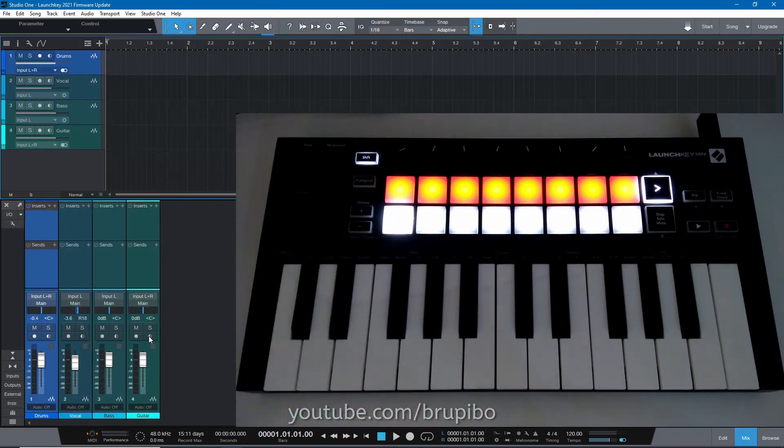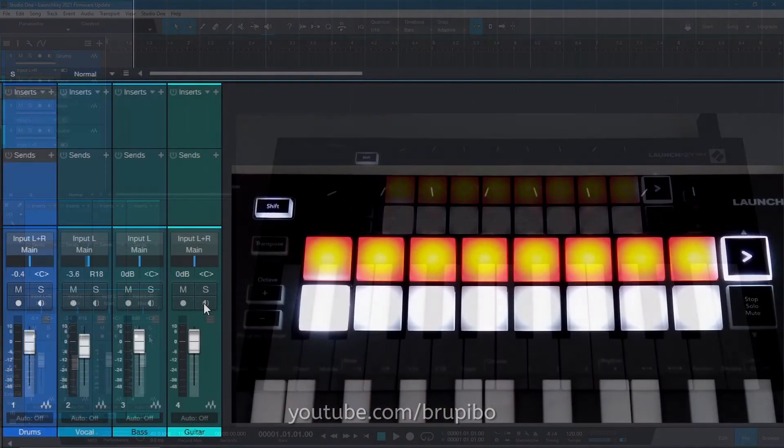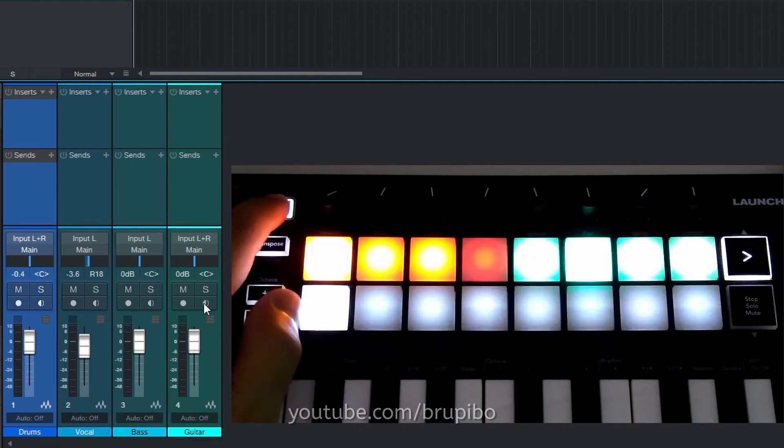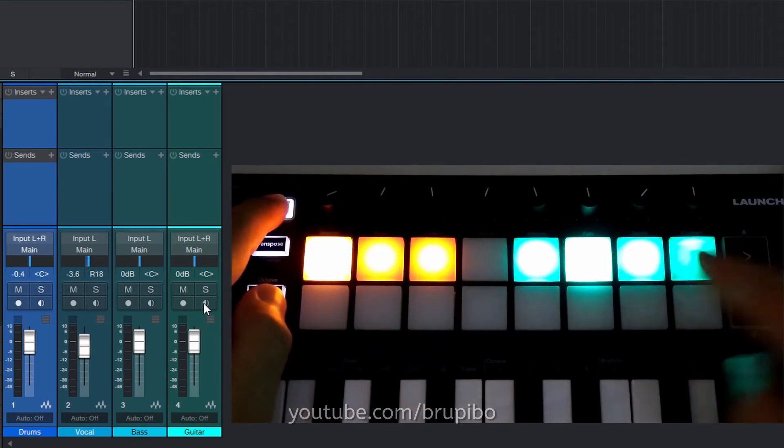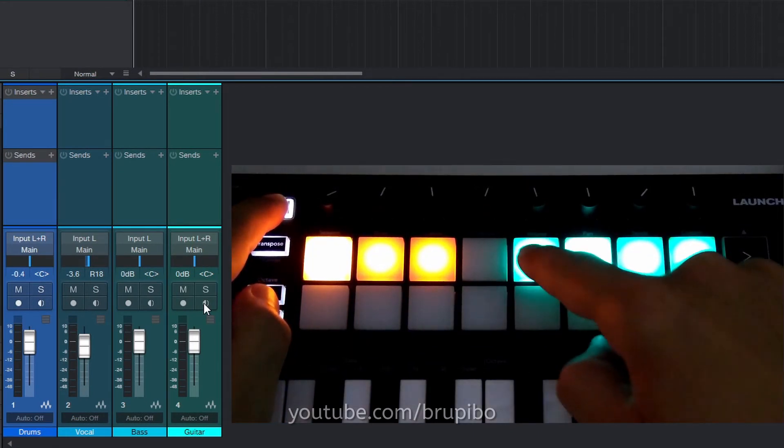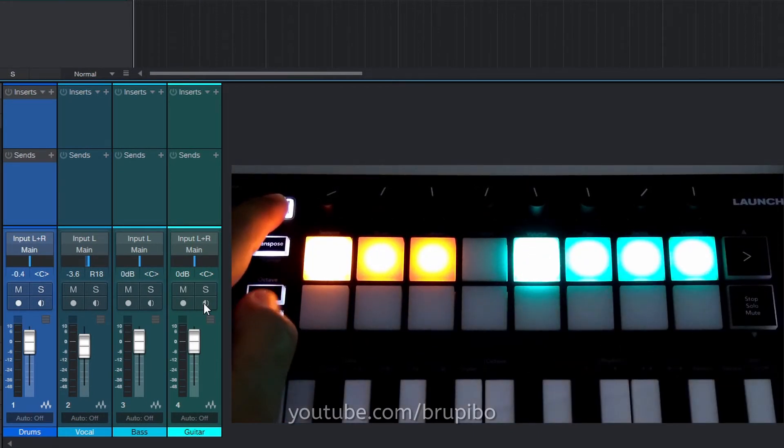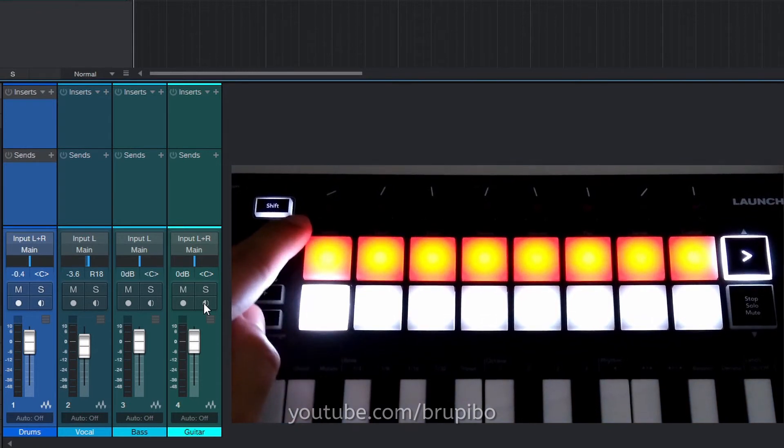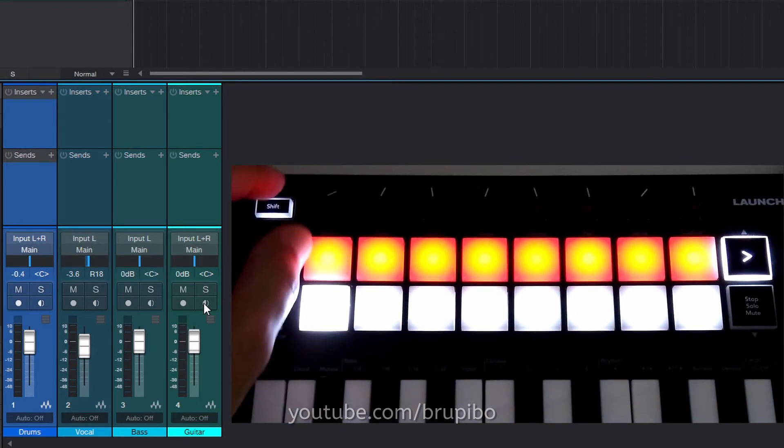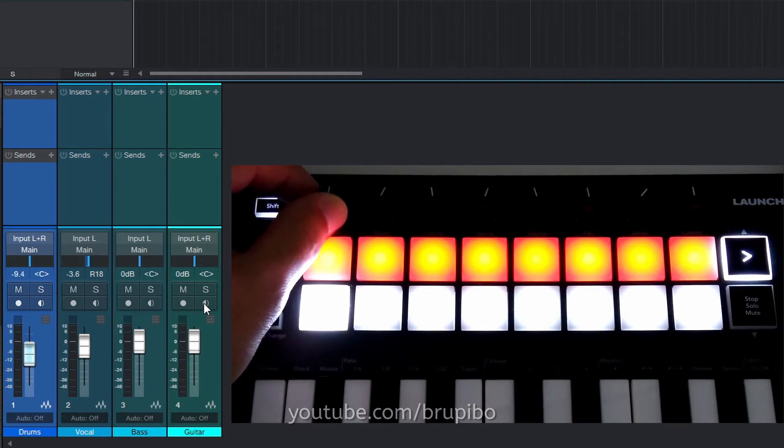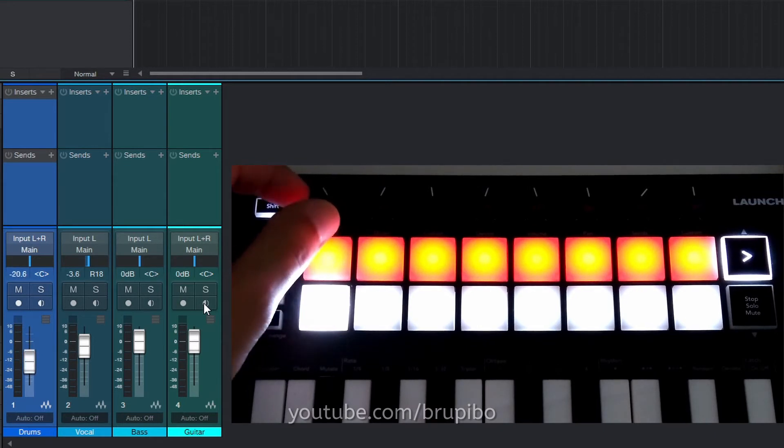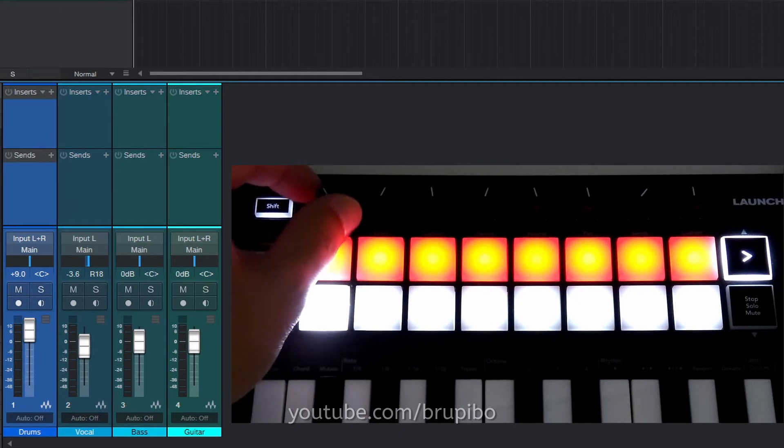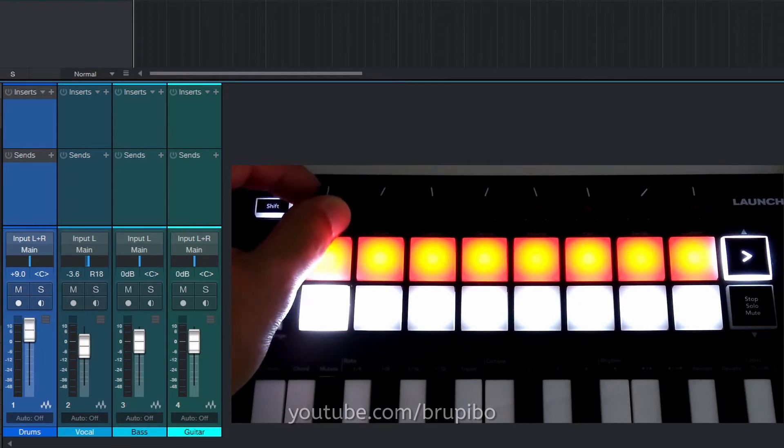Now to the knobs. Hold Shift and select which control you want to assign the knobs. Let's start with volume. I'm going to change the first track volume. With this firmware update, the knobs are in pickup mode. This means that your volume won't be updated until the knob reaches the original value.